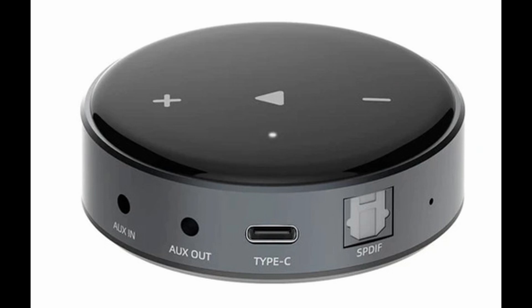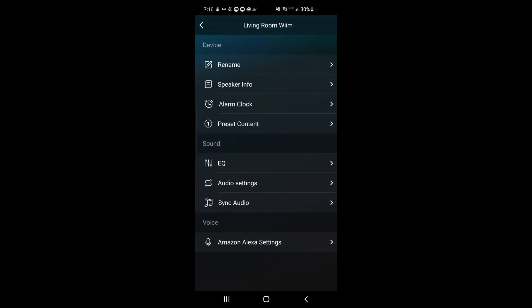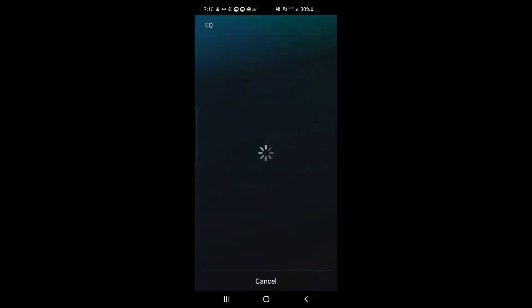All right, a quick look at some of the features of the update that we didn't look at last time. If you go to device and then to settings, you can see that we have EQ and we've got all sorts of EQs that we can try out.